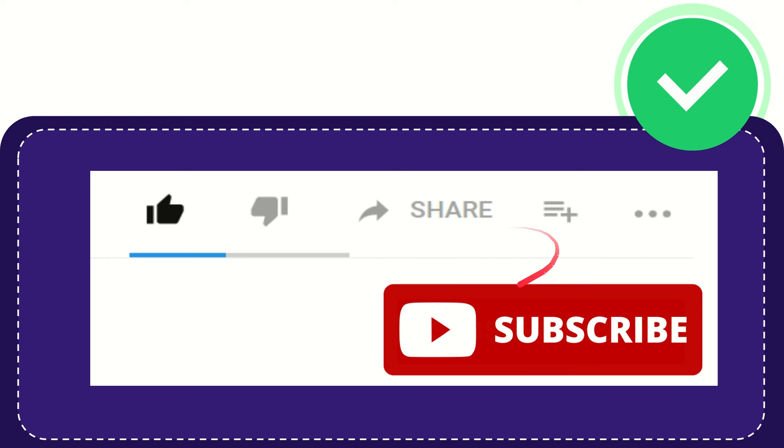And yeah, don't forget to subscribe. I think that's all of it. Thank you so much for watching this video, and see you again in another video. Bye-bye!